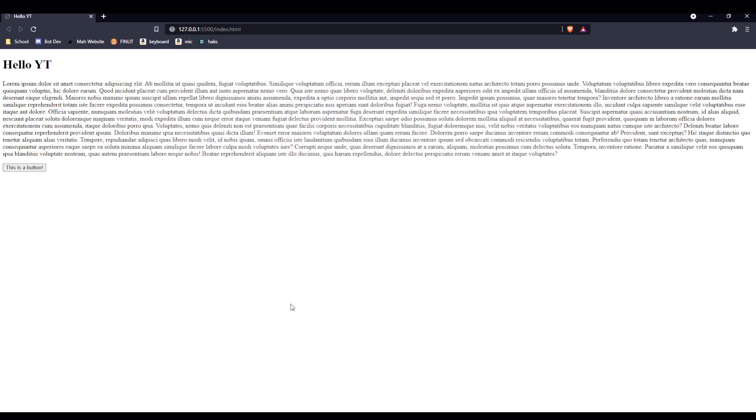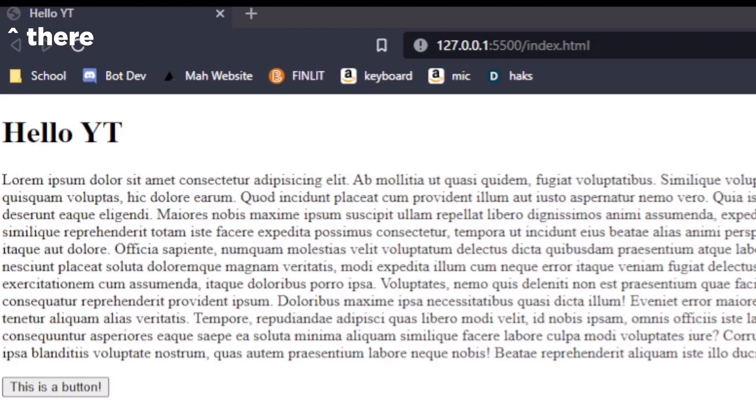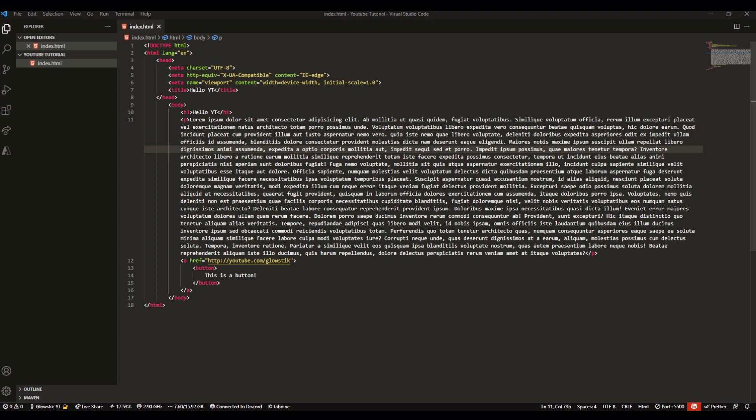Today I'm going to be showing you guys how you can add images, a favicon, a web page, and also a bit of CSS inbuilt into HTML. So with that out of the way, let's get straight into it.